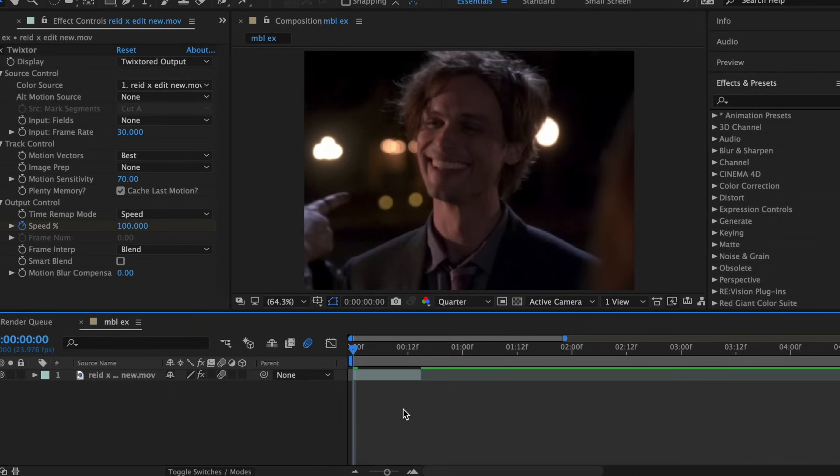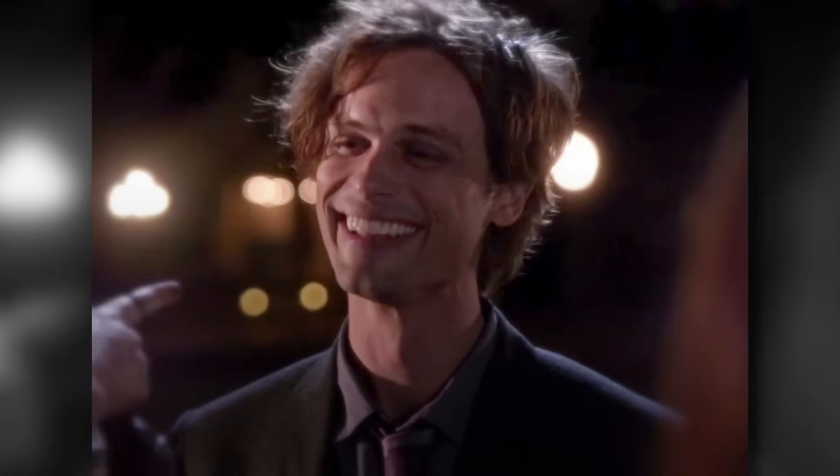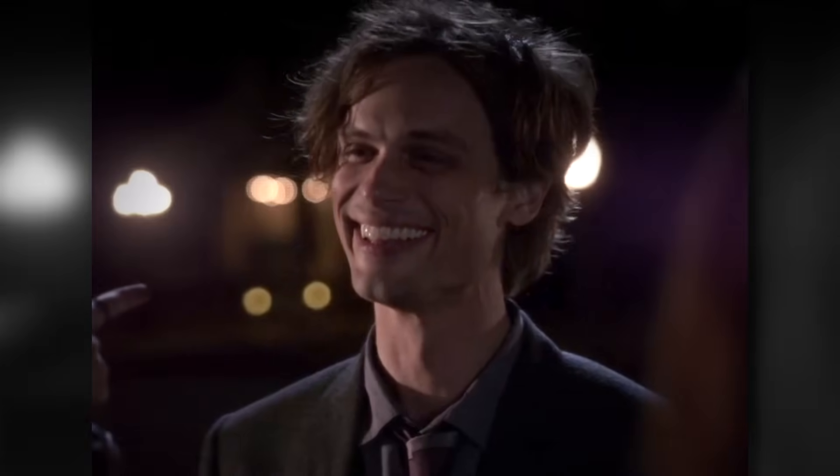If you're unfamiliar with Magic Bullet Looks, it is a plugin that you can apply to After Effects, Sony Vegas, Final Cut, etc. And it allows you to add these really cool filters to your videos.